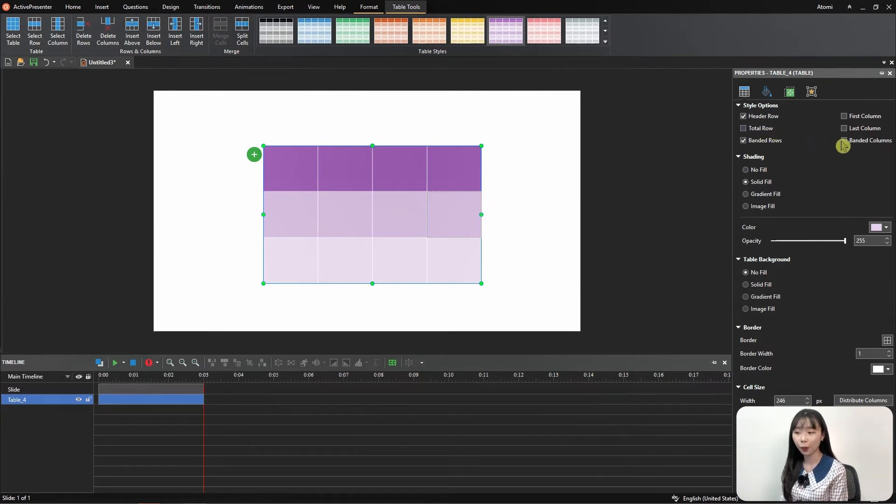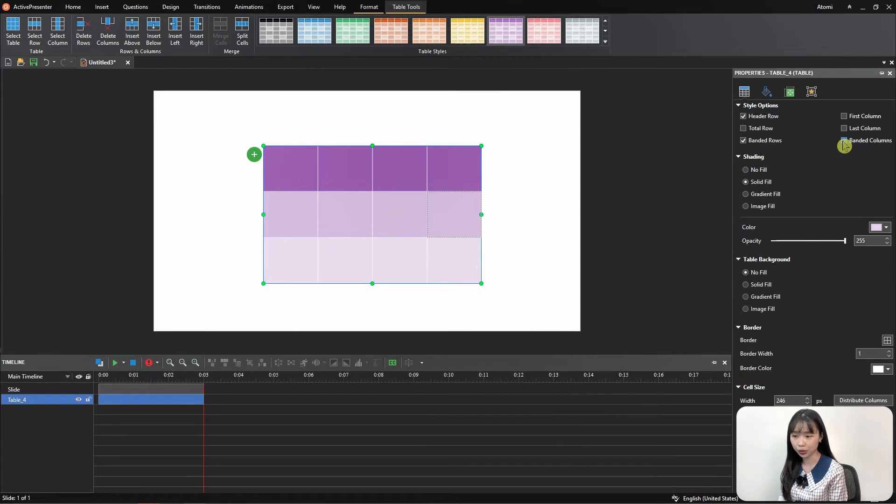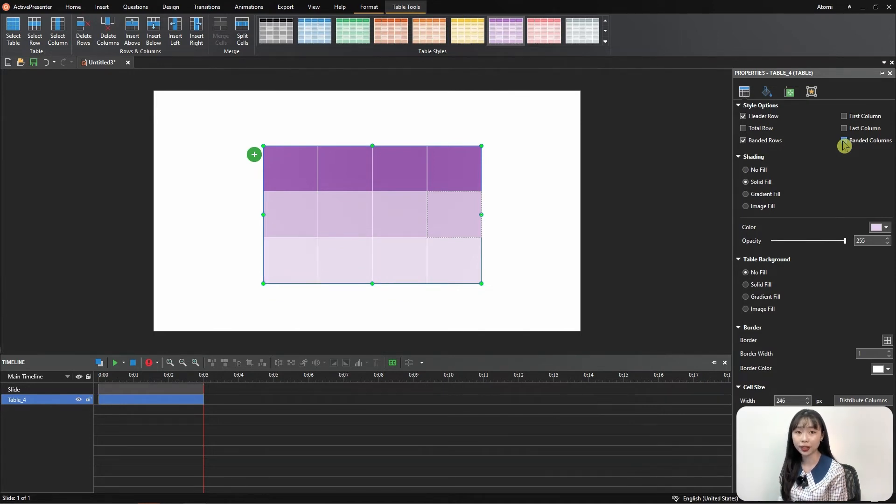You will have one thing to note here, the banded columns and rows, in which even columns are formatted differently from the odd columns.